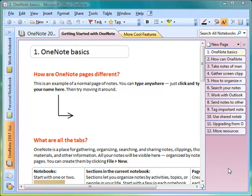When you first open OneNote for the very first time you should be inside the OneNote 2007 guide, and I really do recommend that you look through the Getting Started with OneNote tab, looking at all of the different pages within it as well as the More Cool Features. There's lots to learn about OneNote and they've got a really great resource here.